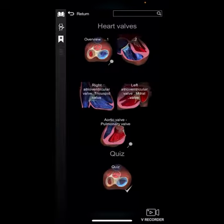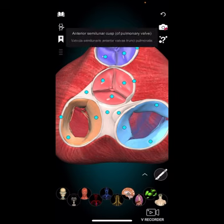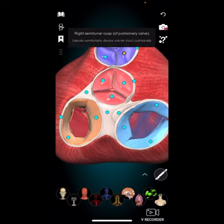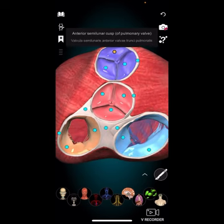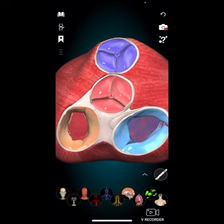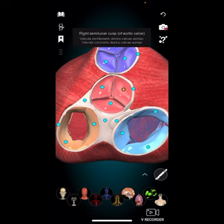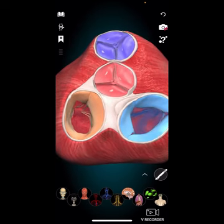Valve disease occurs when the valves of the heart do not function properly, leading to problems with blood flow. The most common types include: valve stenosis, when a valve becomes narrowed making it difficult for blood to flow through — this can cause the heart to work harder, leading to chest pain, shortness of breath, and fatigue; and valve regurgitation, when a valve does not close properly allowing blood to flow back into the chamber it just left, causing symptoms such as fatigue, shortness of breath, and swelling in the legs and feet.